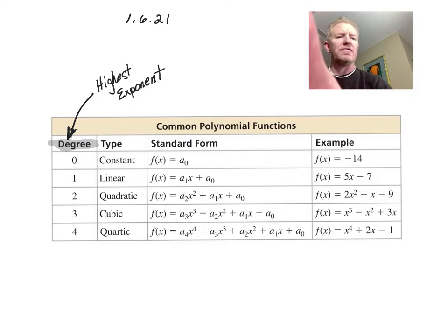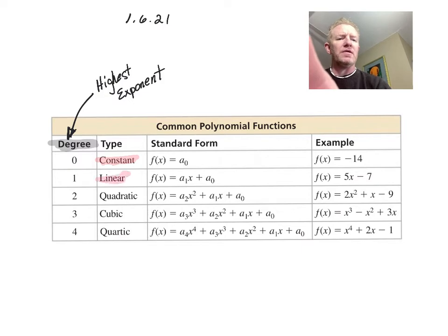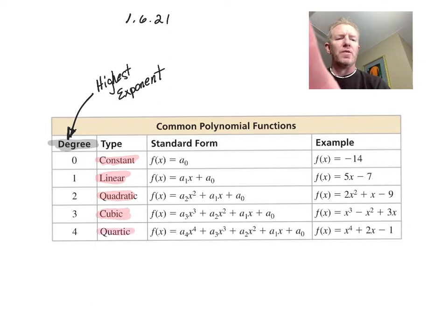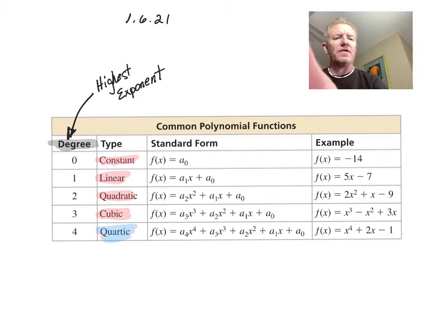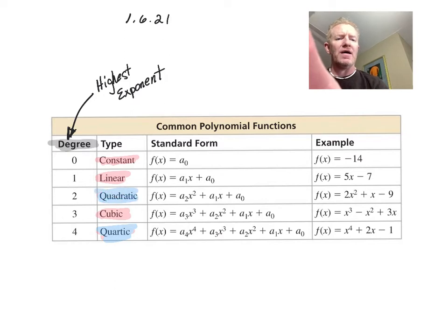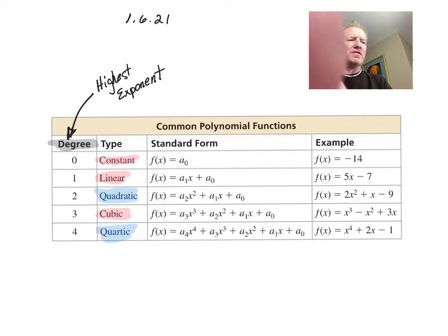If it's degree zero, it's called a constant function. Degree one is linear, two is quadratic, three is cubic, and four is quartic. A lot of students have a hard time with the word 'quartic.' The other difficult one is quadratic — if x squared is the highest exponent, it's quadratic.